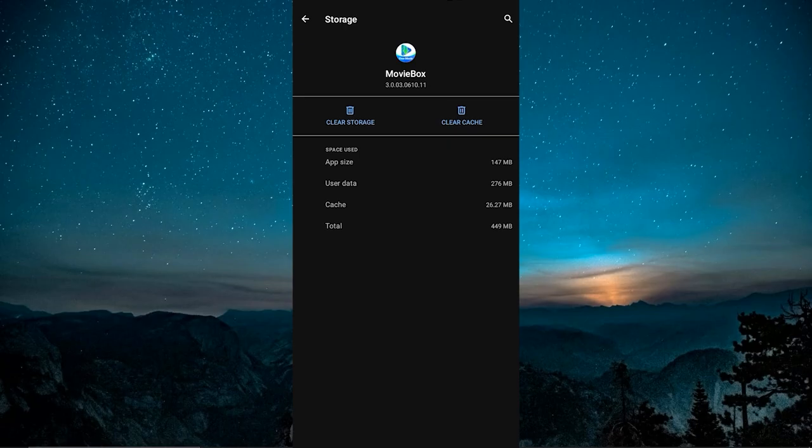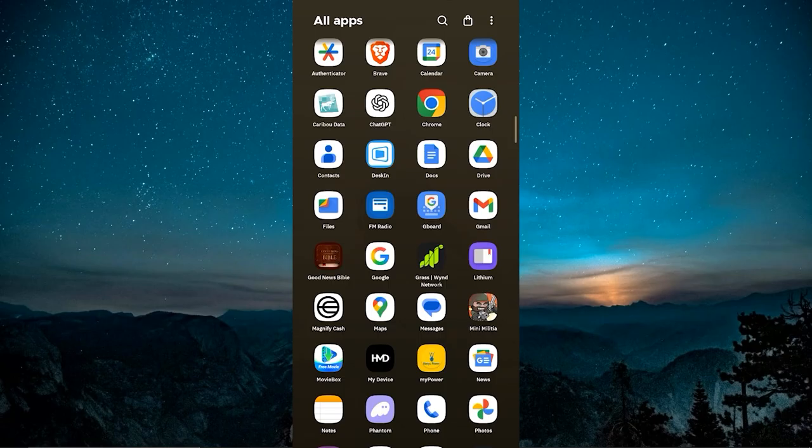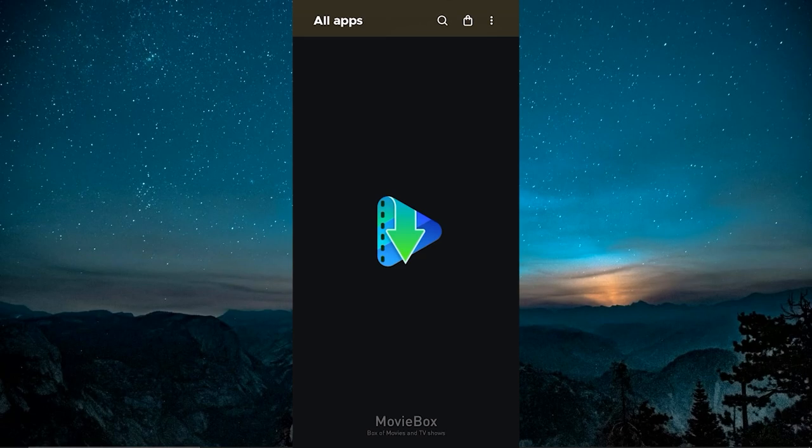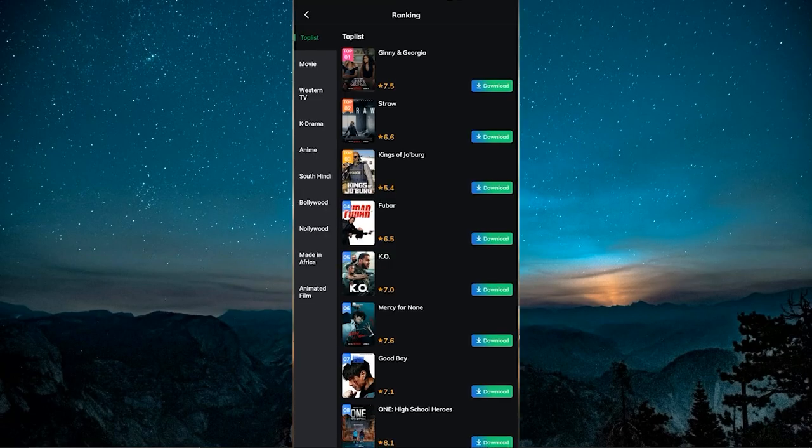The first fix is simple. Just clear the cache. Tap Clear Cache to remove temporary files that might be causing glitches. This won't delete your downloads or login information. Once you've done that, try reopening the MovieBox app. If it works, awesome! You're good to go.